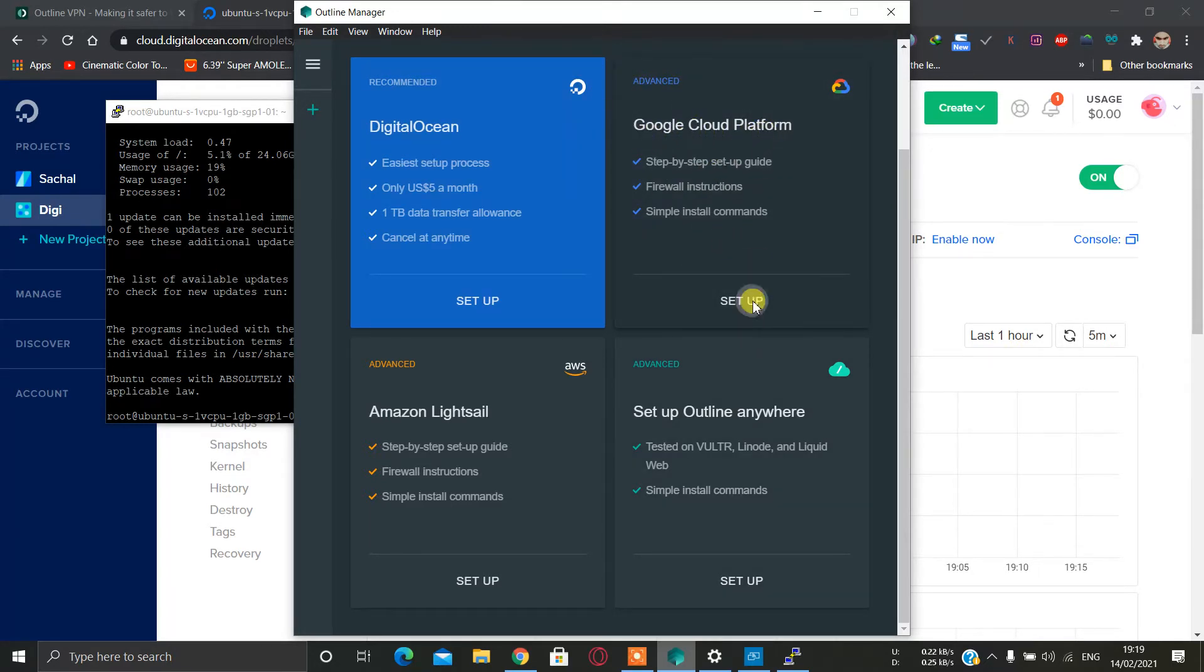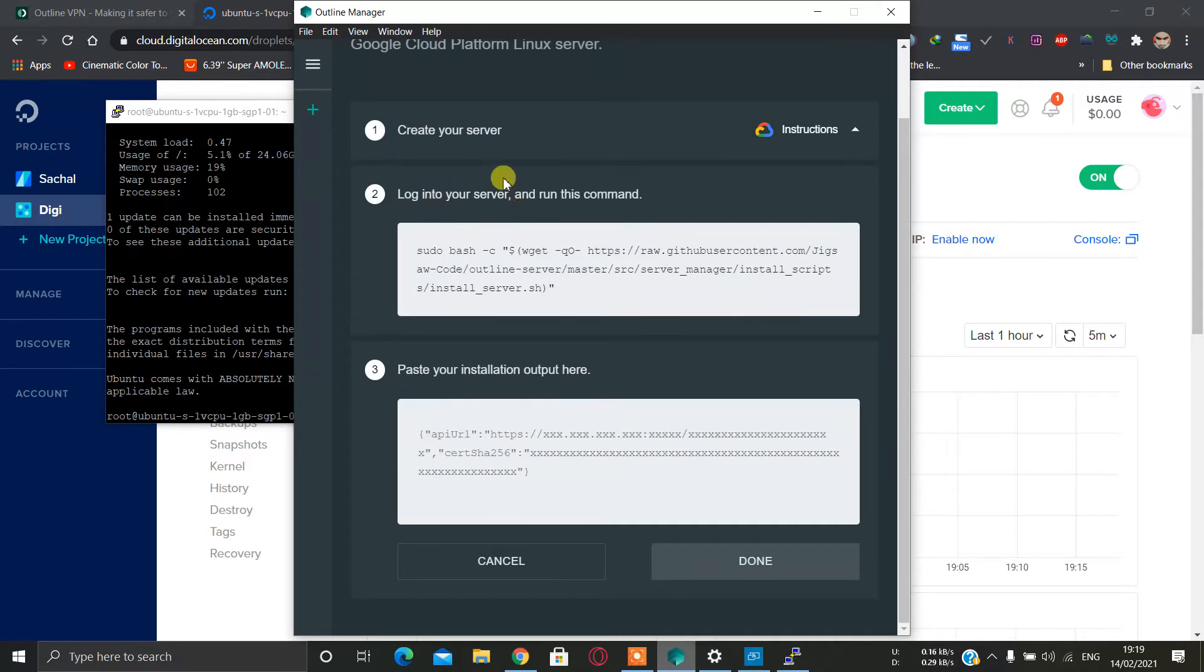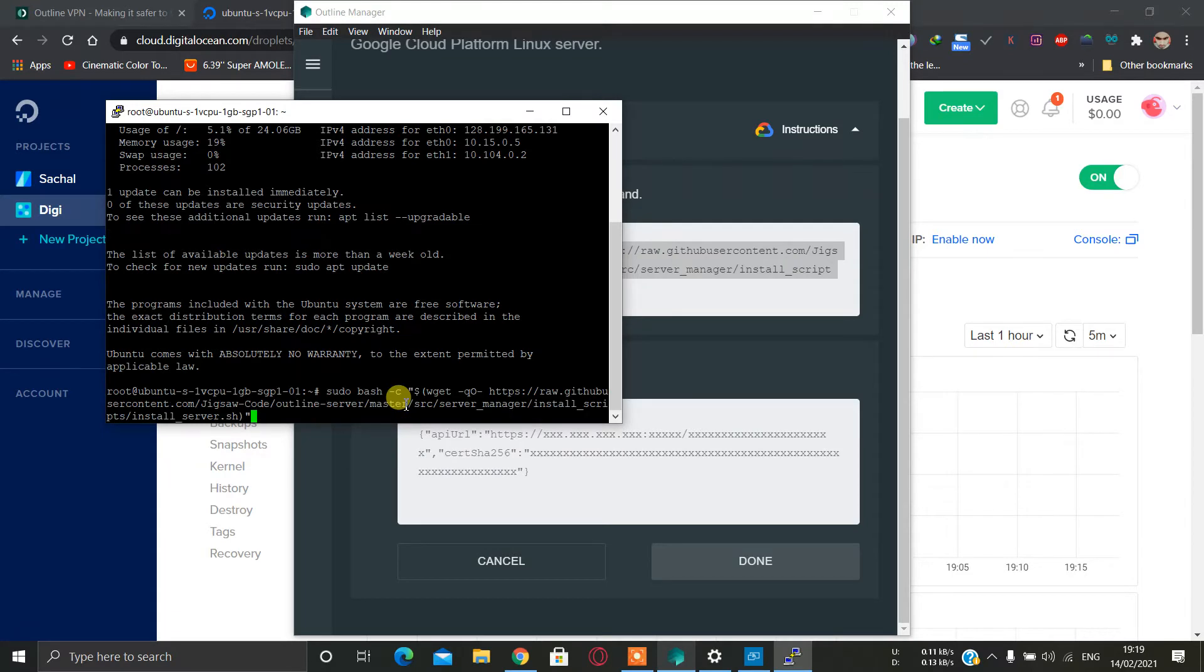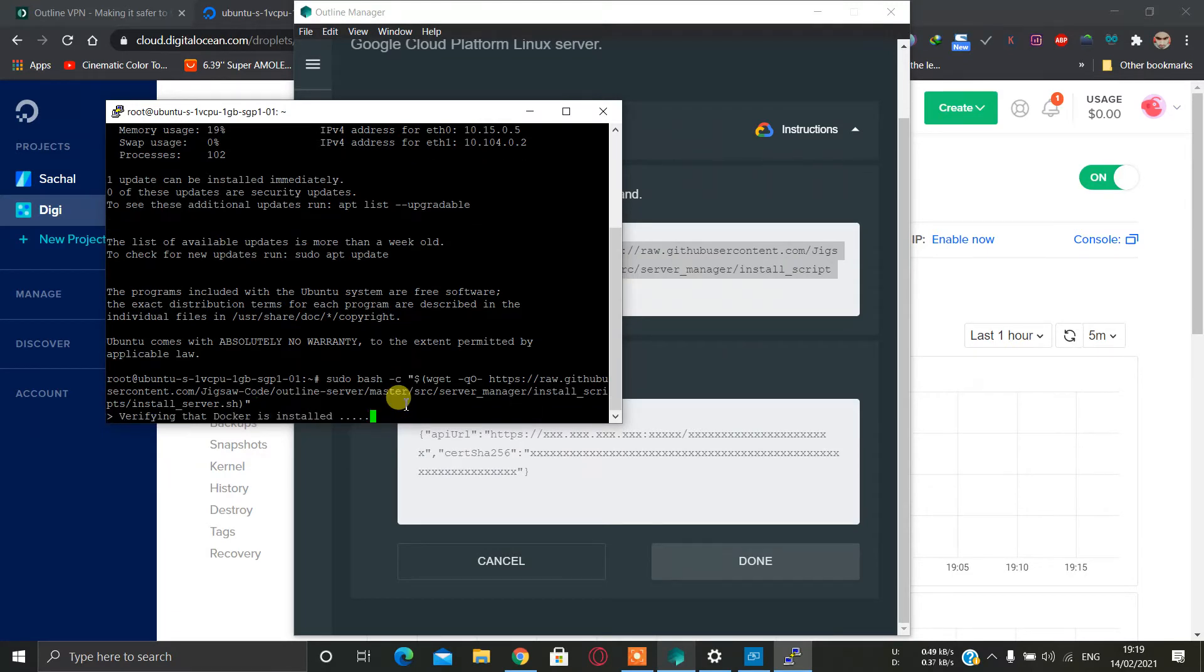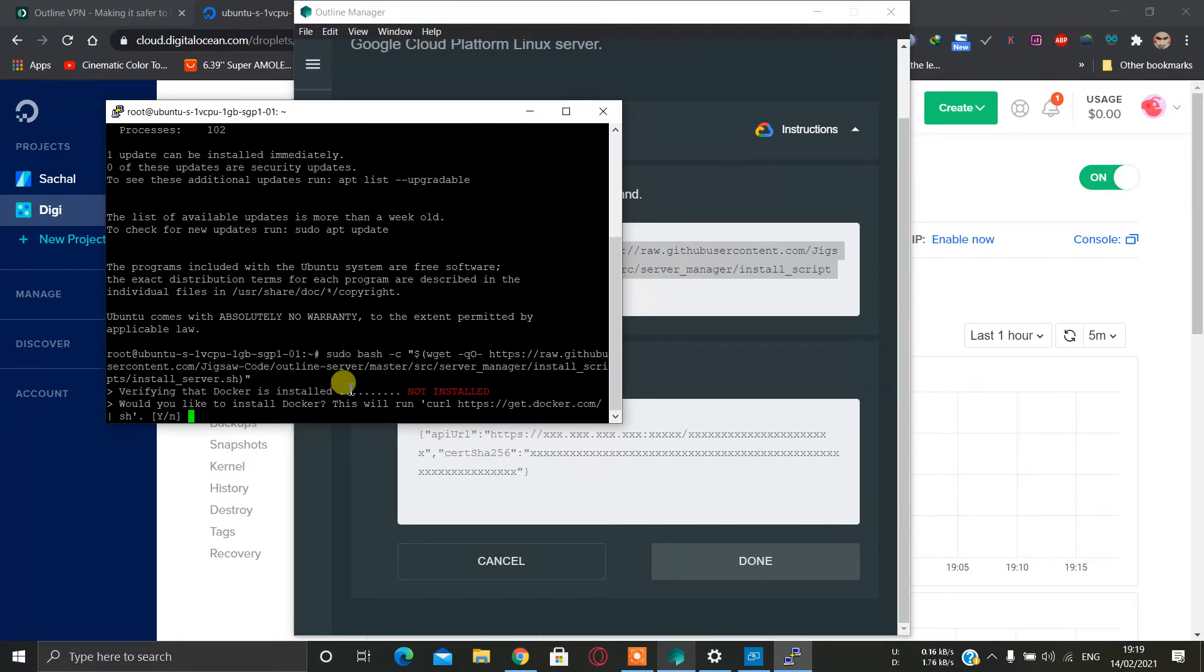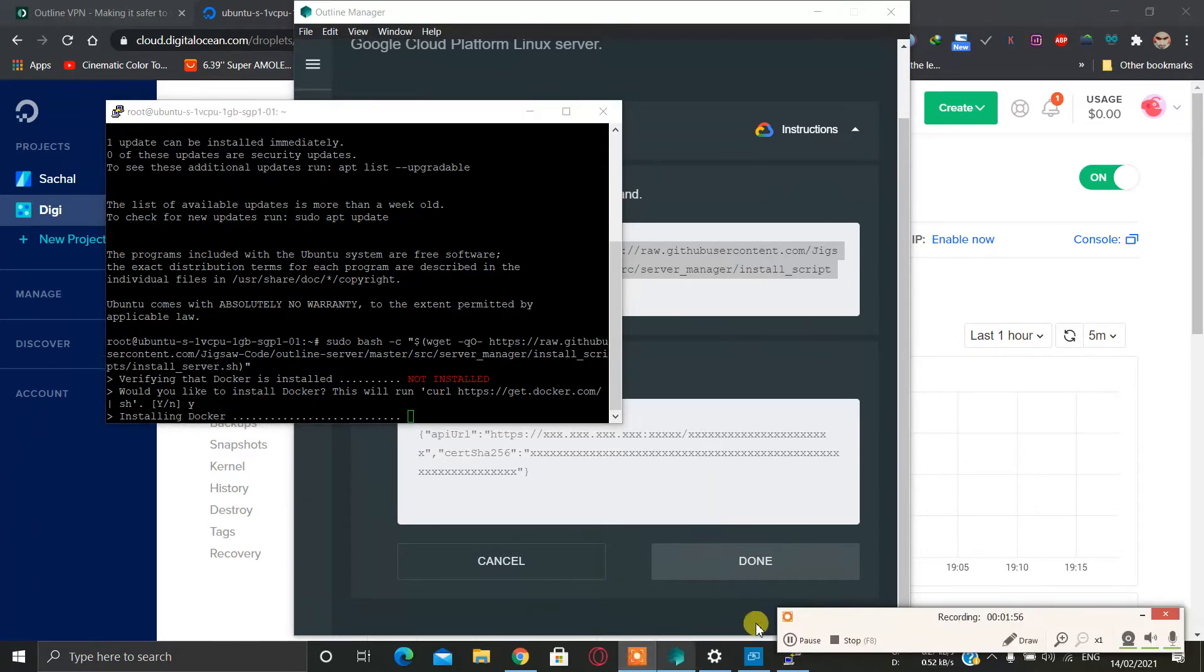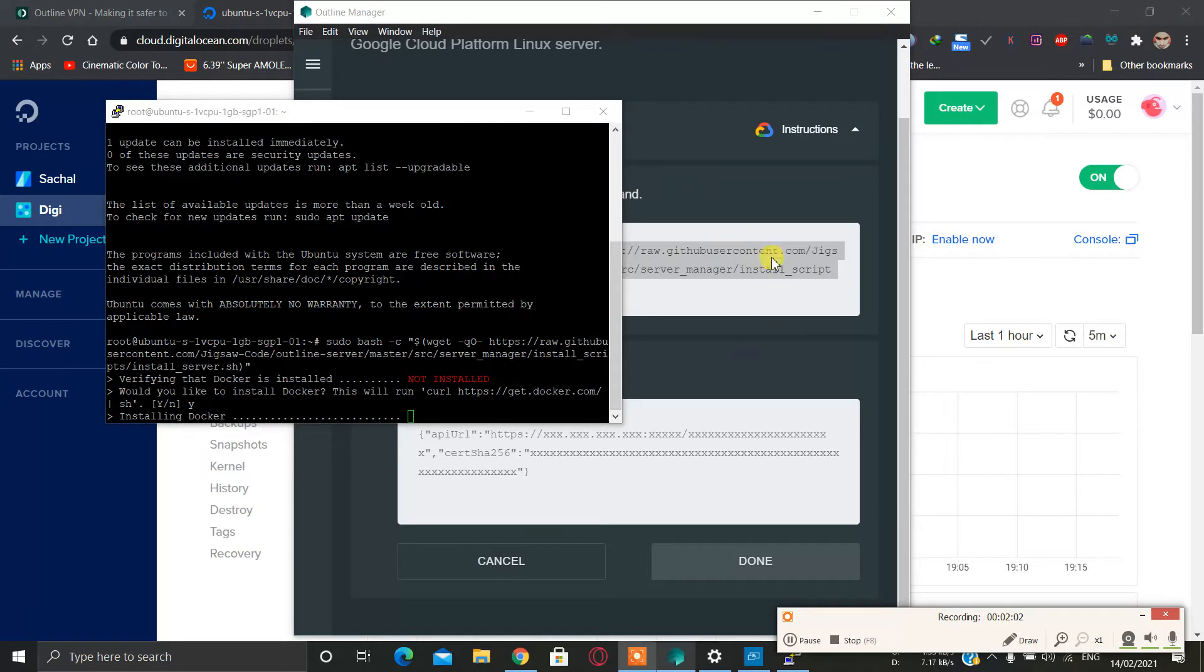It will show you something like this. Just copy this command and paste it here. It is saying that Docker is not installed, first install it. Press Y, let's wait for the installation to finish. Don't go back on this page in the Outline Manager, just keep it open.